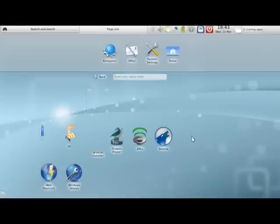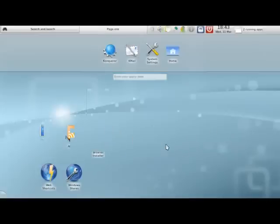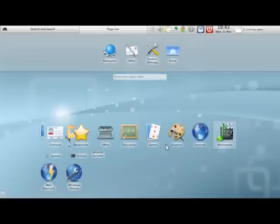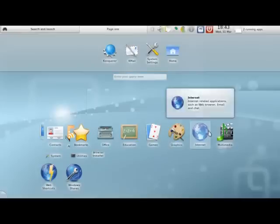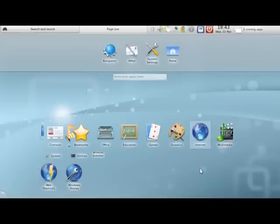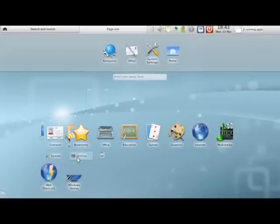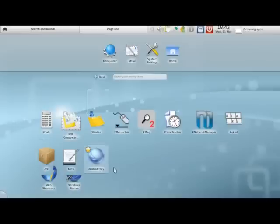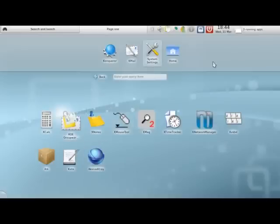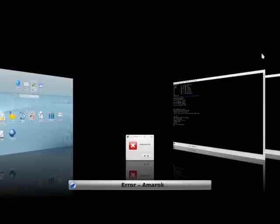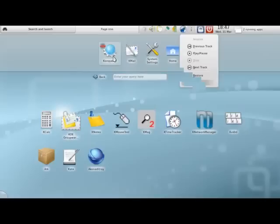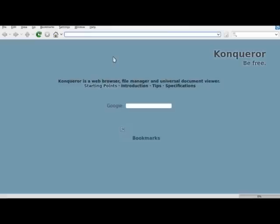Under multimedia we have Amarok Dragon multimedia player. And there you have it, Kubuntu, Lucid Lynx 10.04, there's an error with Amarok. Hmm, interesting.